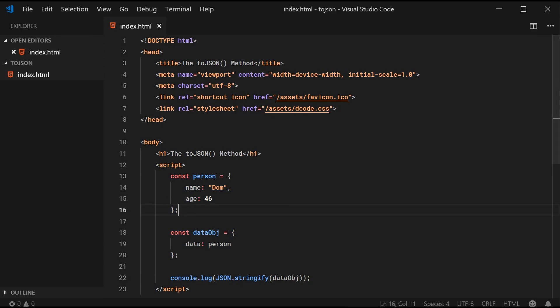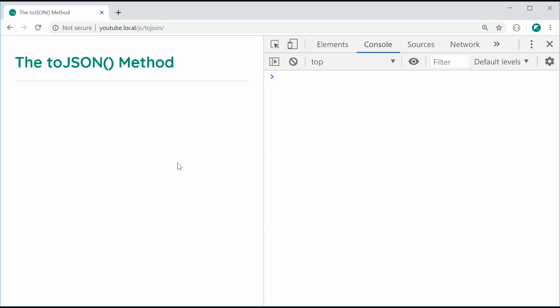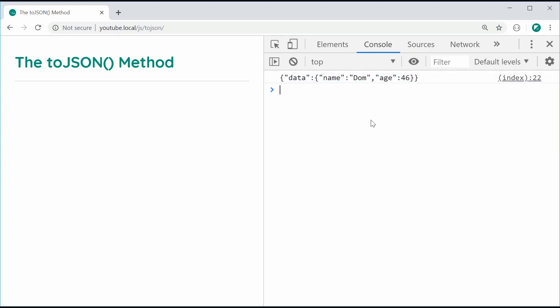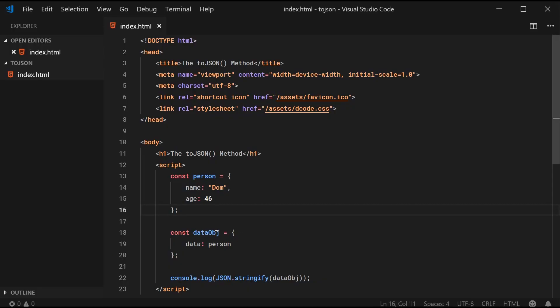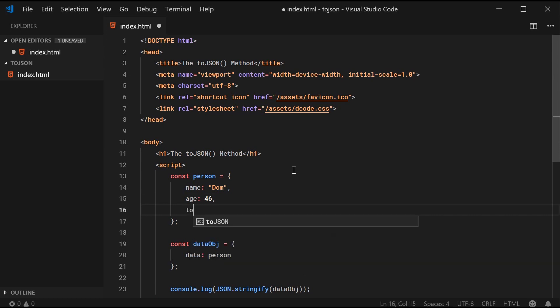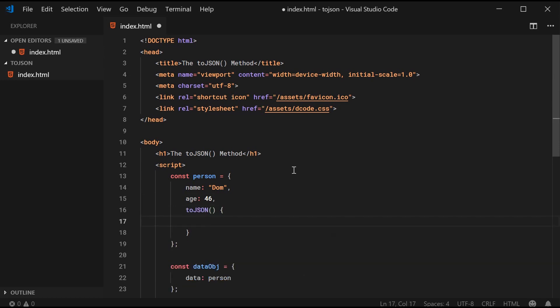I'm going to save this and refresh the browser. In the console, we get here the data as a property within the root object and of course, then the object nested inside there. This is standard JSON stringify behavior but with the toJSON method, you're able to change what the object right here produces for this JSON stringify. Essentially, you want to define the toJSON method on the actual object.